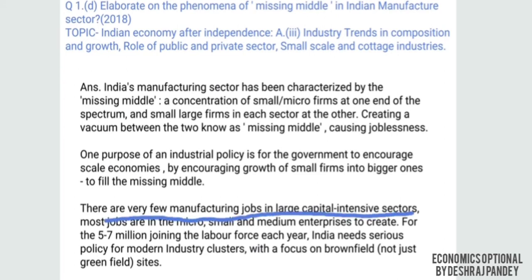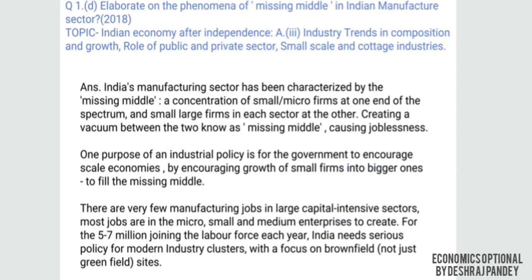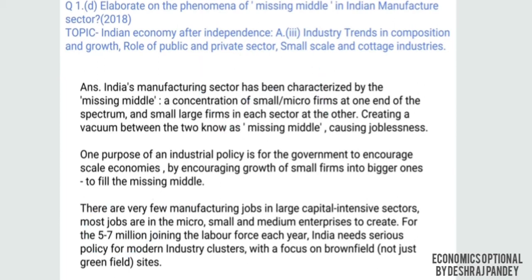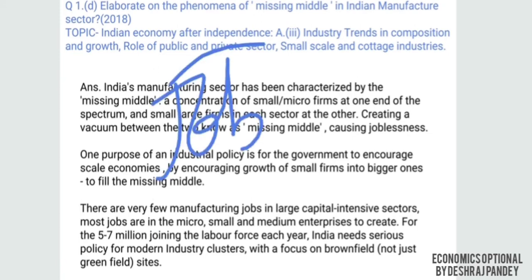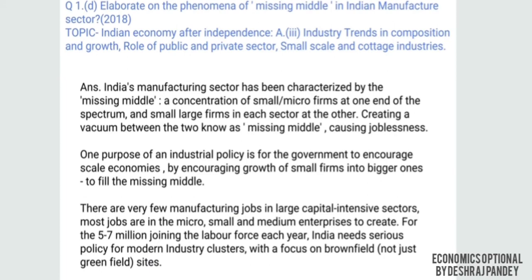There are very few manufacturing jobs in capital-intensive industries and a very large number of employers in micro, small and medium enterprises. With five to seven million people joining the labor force in India each year, there is a serious need for modern industrial policy focused on clusters, with attention to brownfield development, not just greenfield.